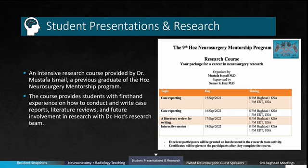Moreover, the HOSE Mentorship Program provides an intensive research course provided by Dr. Moussafah Ismail, a previous graduate of the HOSE Neurosurgery Mentorship Program. The course provides students with first-hand experience on how to conduct and write case reports, literature reviews, and future involvement in research with Dr. Hose's research team.